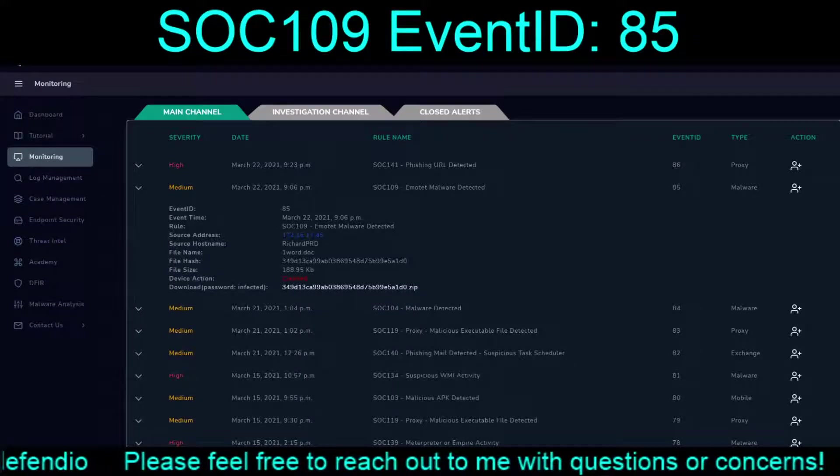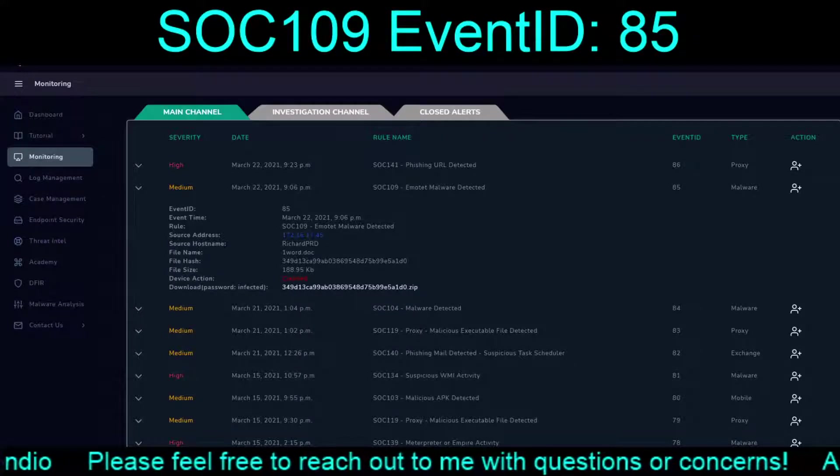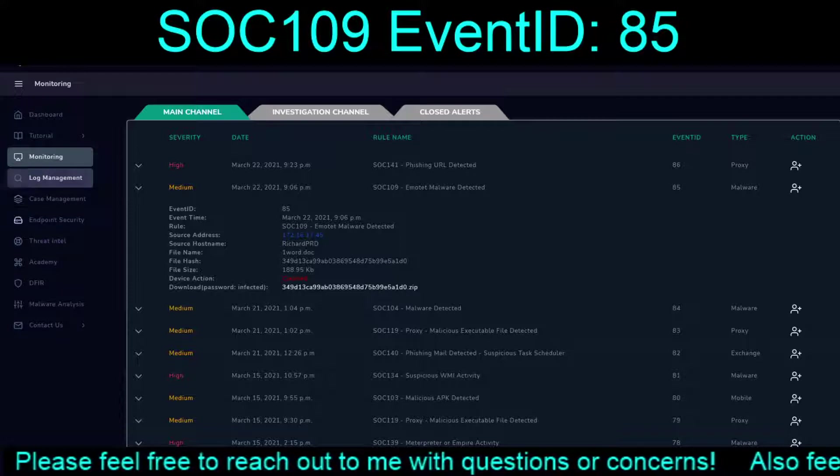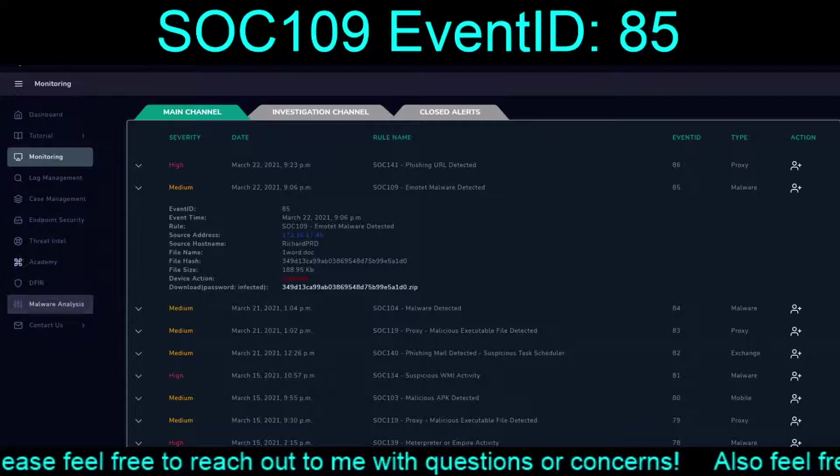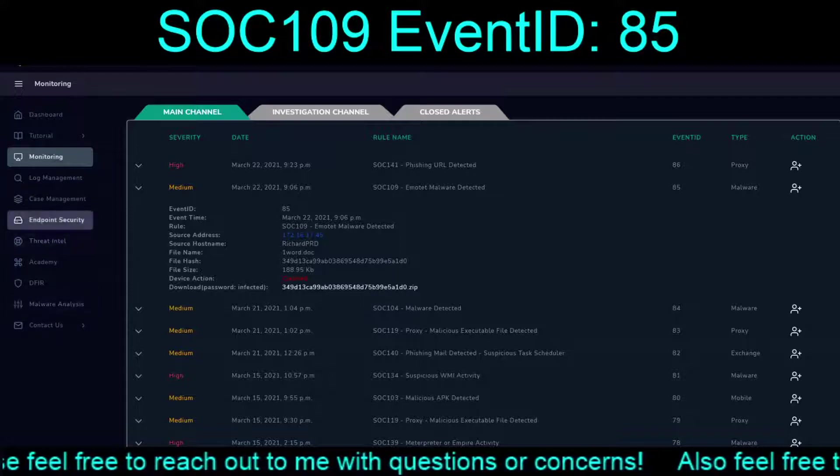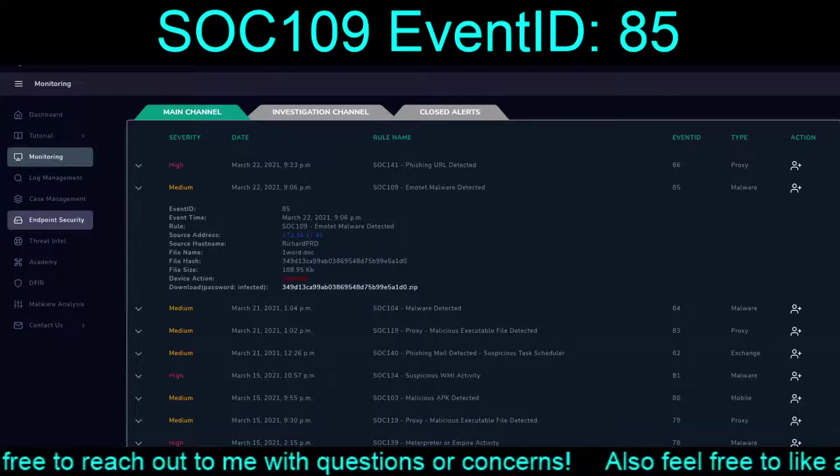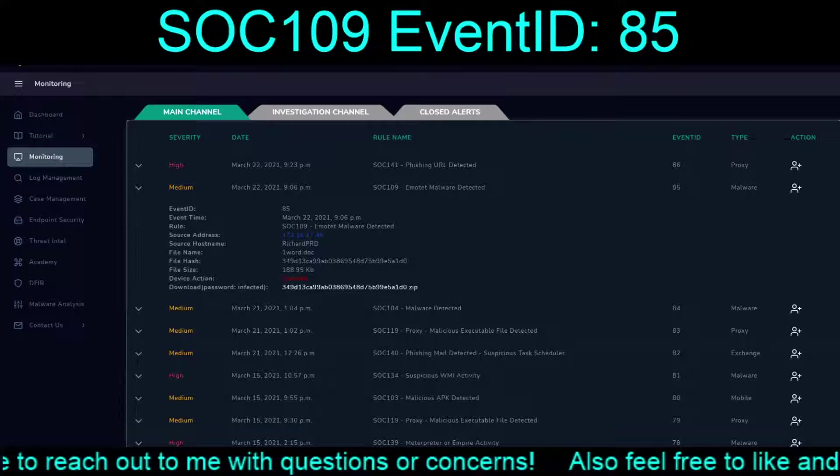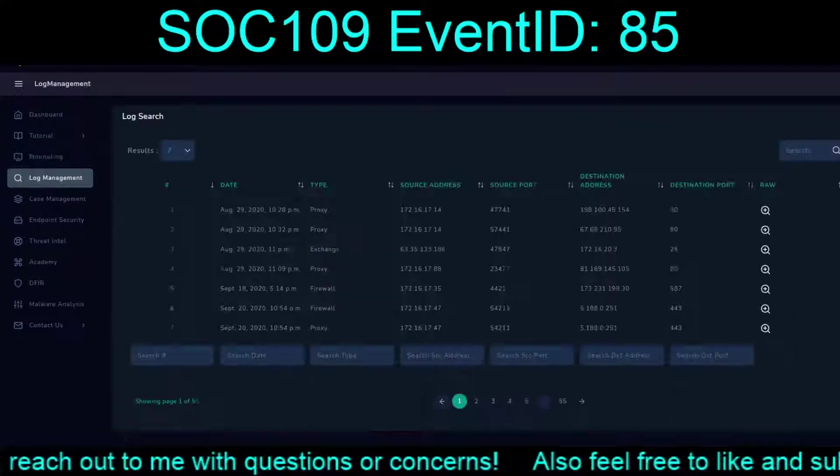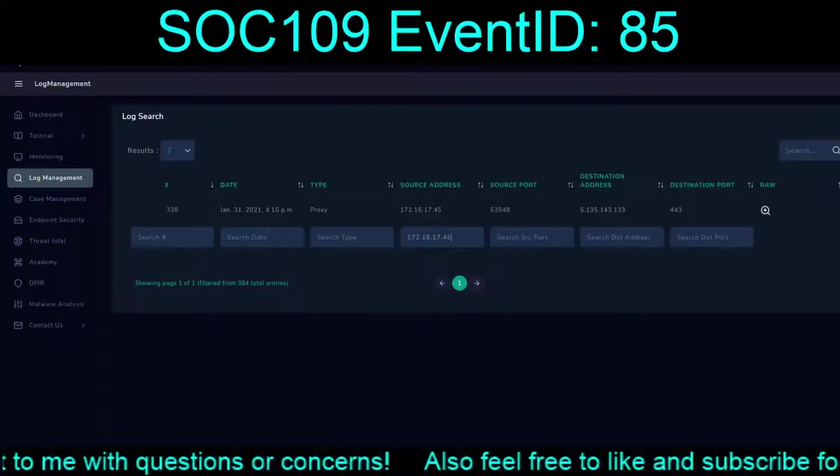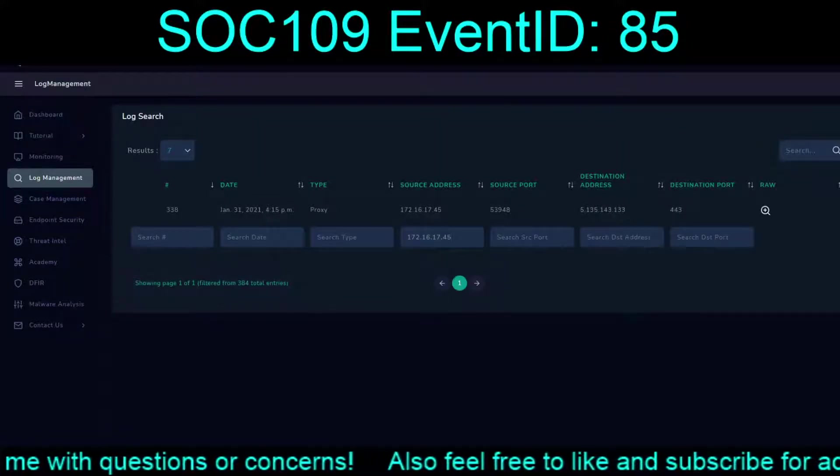Richard. So, let's go ahead and do this. We're going to bring this up. Log management. We'll bring up the endpoint security. So, log management. What can you show me?